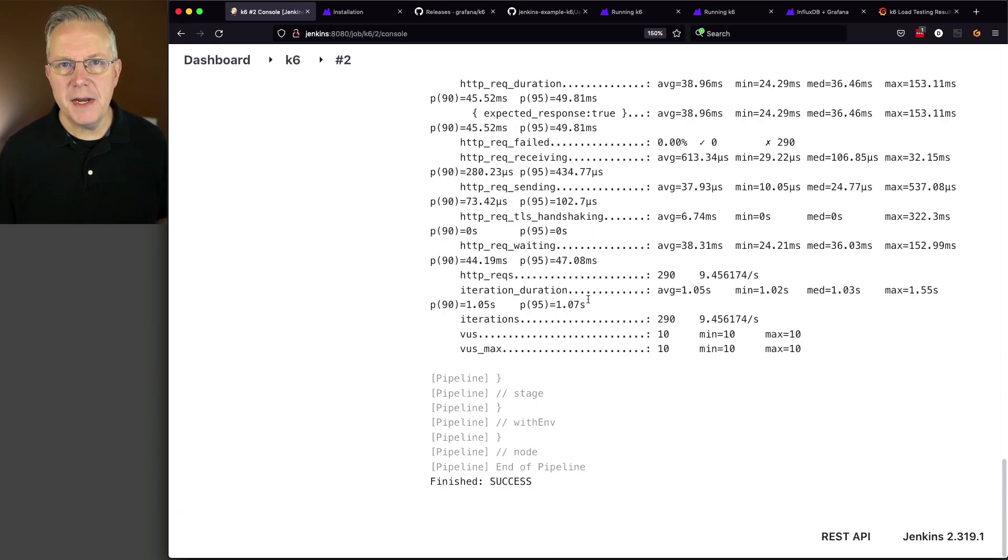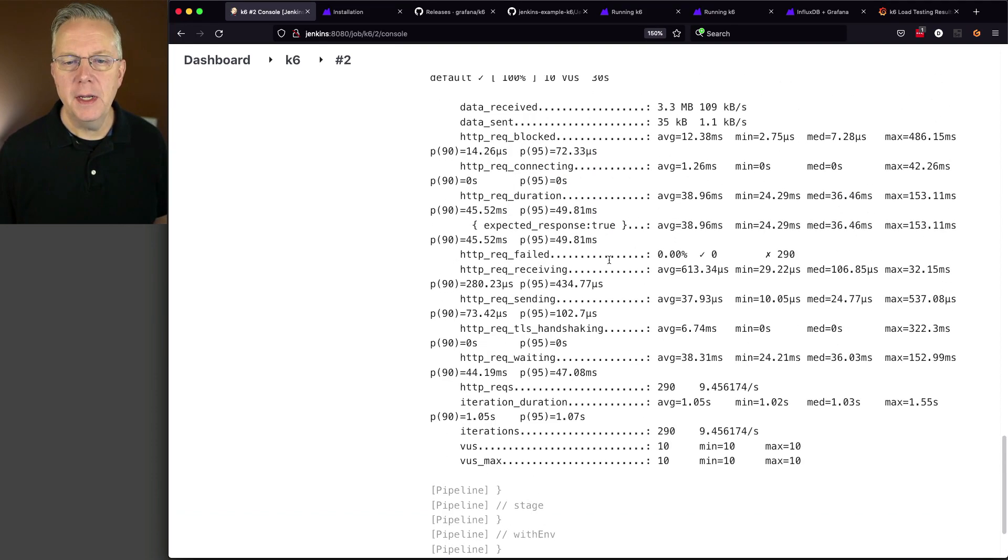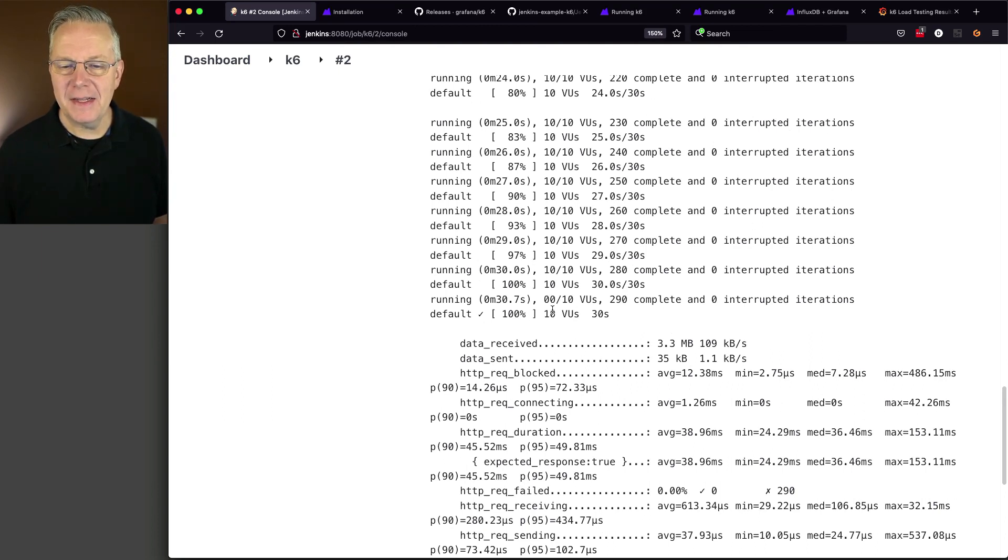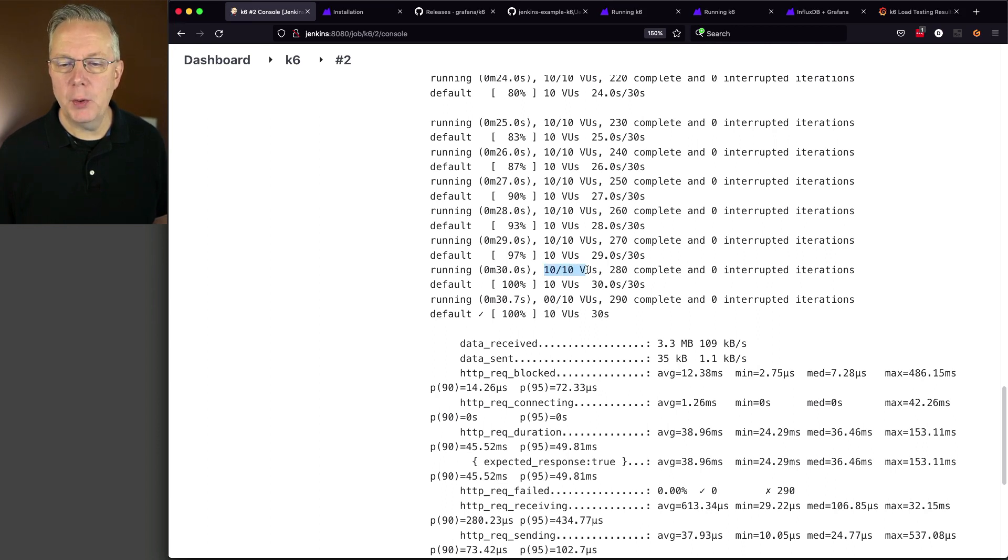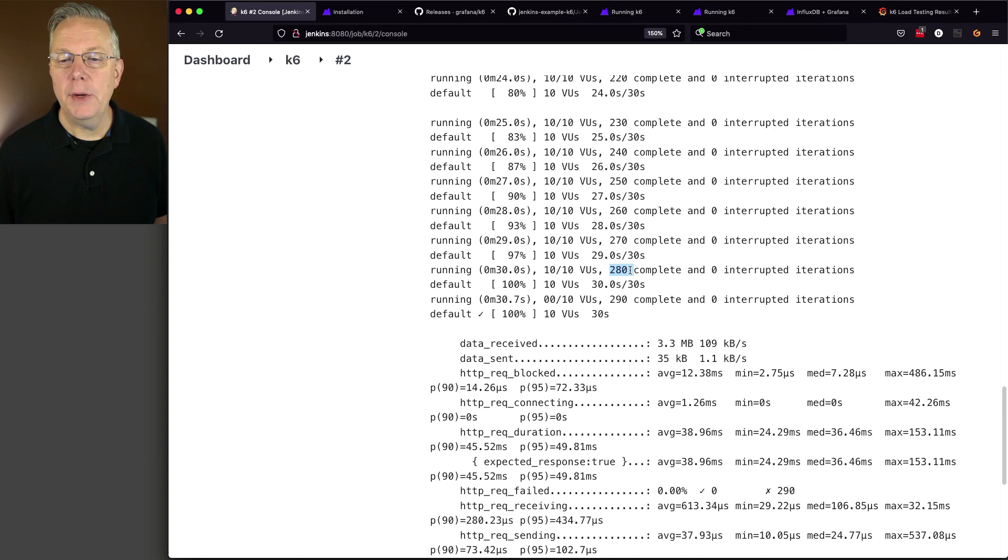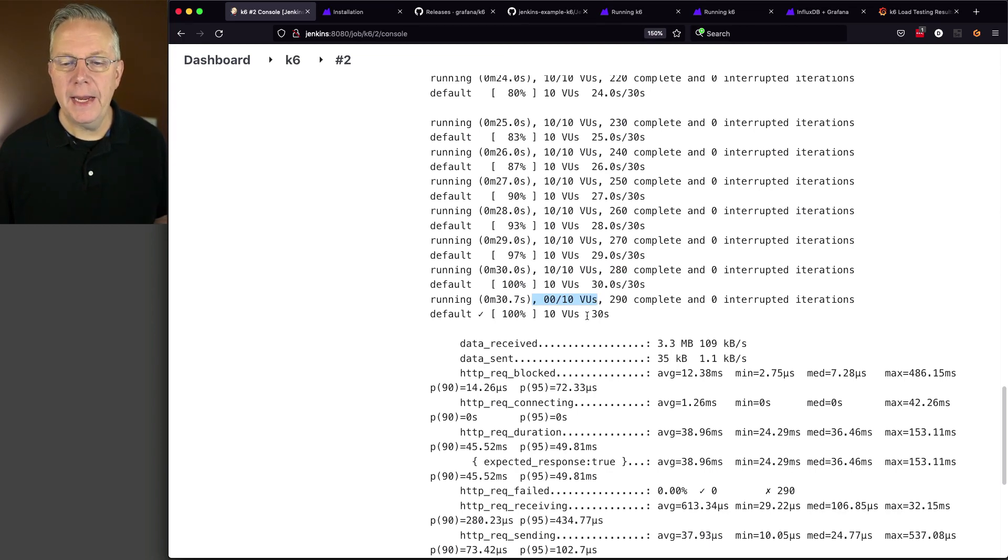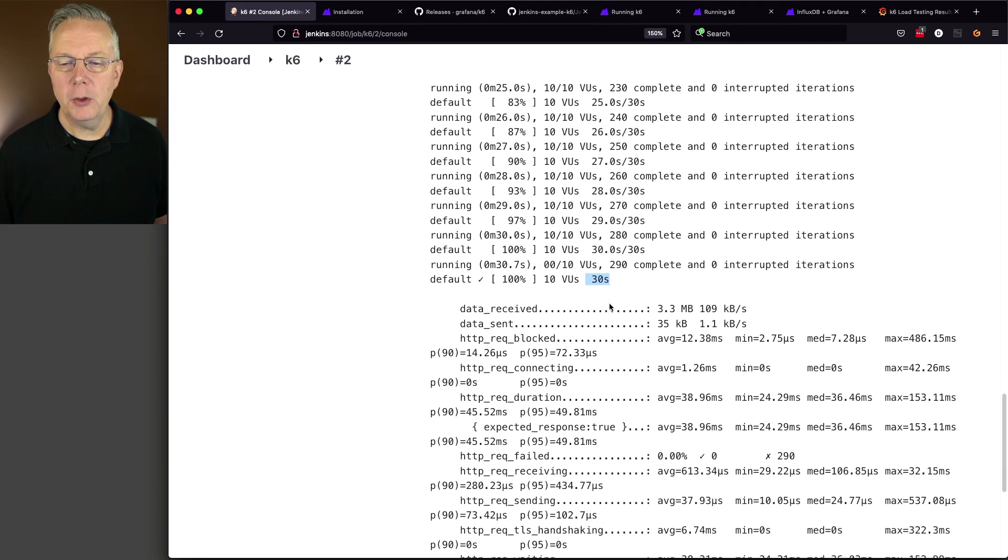And we can see here, as we went through the fast forward, that we ran for a total of 30 seconds with 10 VUs. So, if we look at just these last couple of items here, we were up to 10 VUs running at the same time. We had 200 completed. We had no interrupted iterations. And then, for the very last one, we were down to zero. So, it had completed and it ran for 30 seconds.